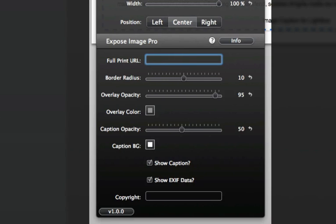The other settings that we have here are very similar to the Exposé stack. We have border radius, overlay opacity and color. You can change the background color and opacity of your caption as well as configuration settings to show your EXIF data.